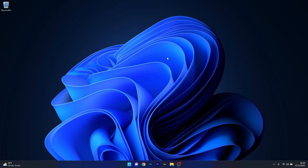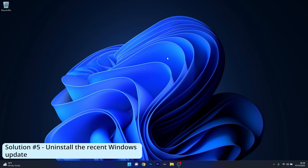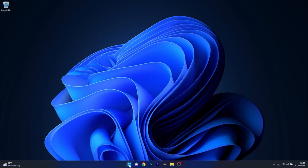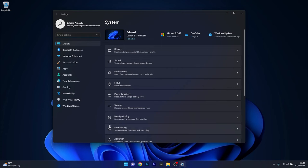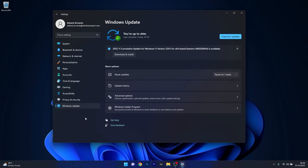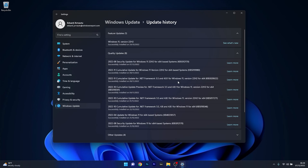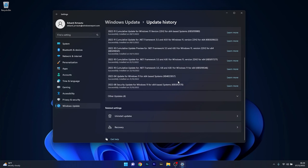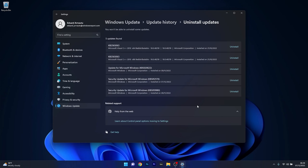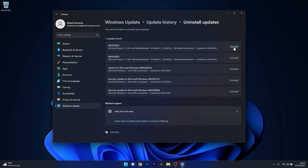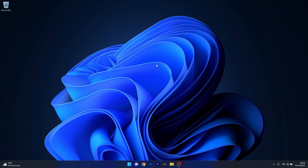And lastly, another useful solution is to uninstall the recent Windows Update. Press the Windows button, select the Settings icon, click on Windows Update on the left pane, then select Update History on the right. Scroll down to the Related Settings section and click Uninstall Updates. Uninstall any problematic updates that caused the Ready Boost tab missing issue by clicking the Uninstall button, then restart your computer and check if the problem still persists.